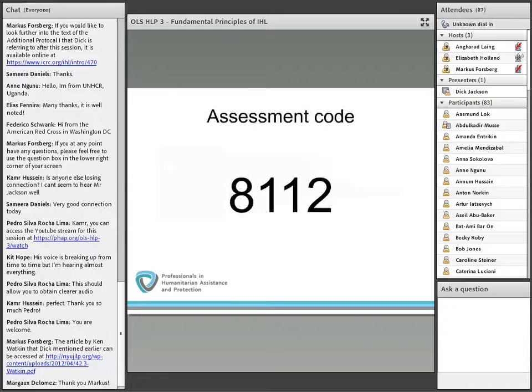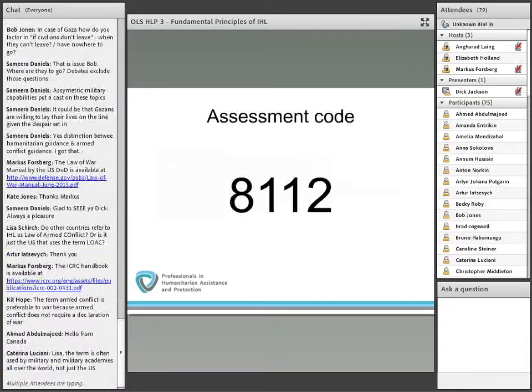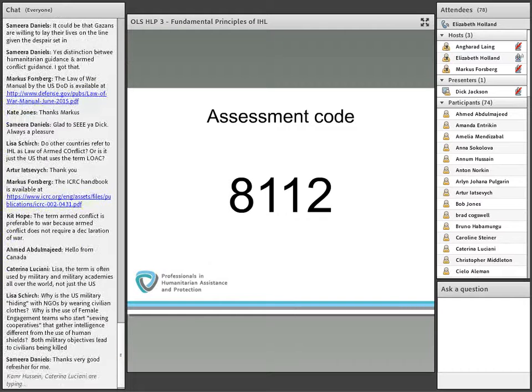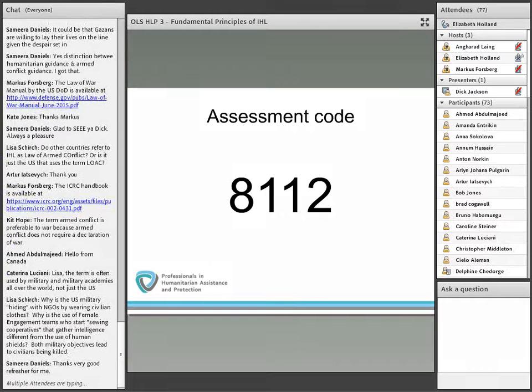For those who are interested, please note that the assessment code is 8112 — that's the assessment code to take the evaluation following.